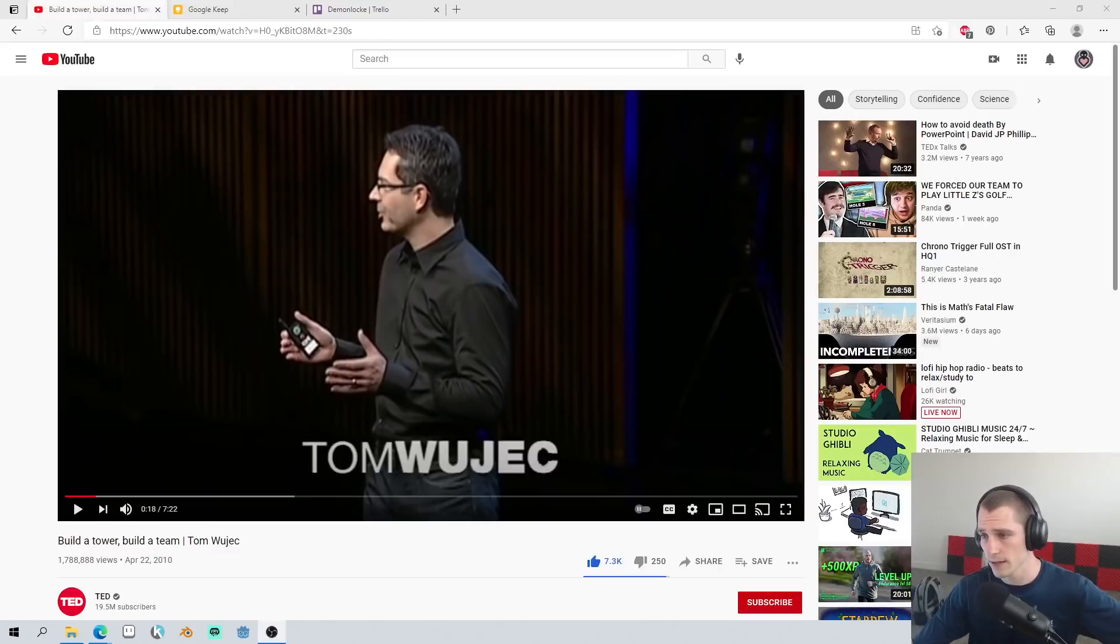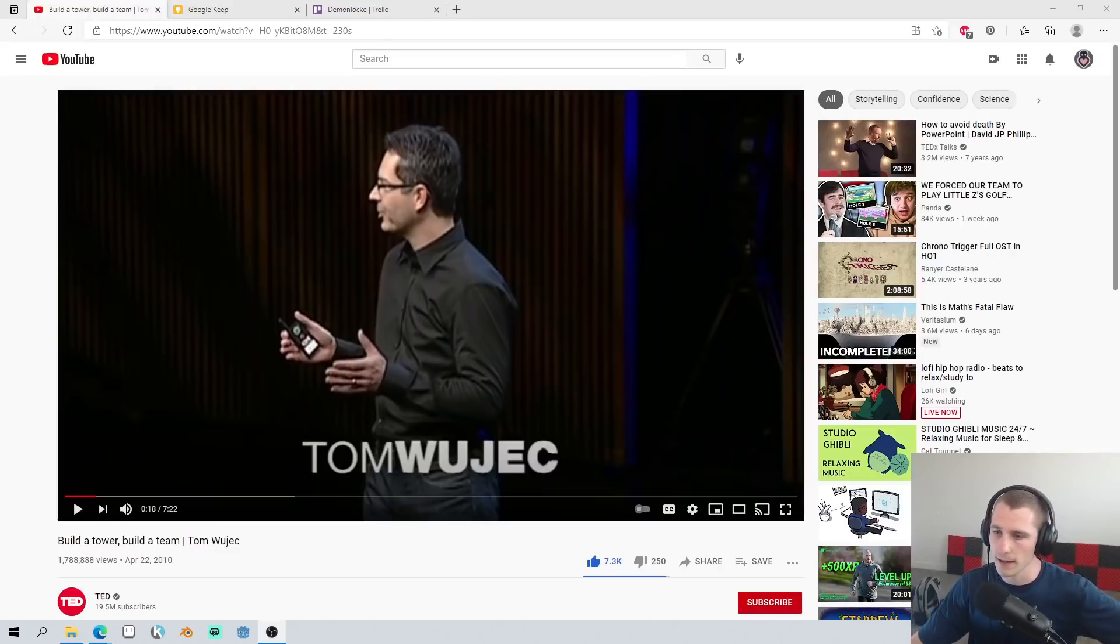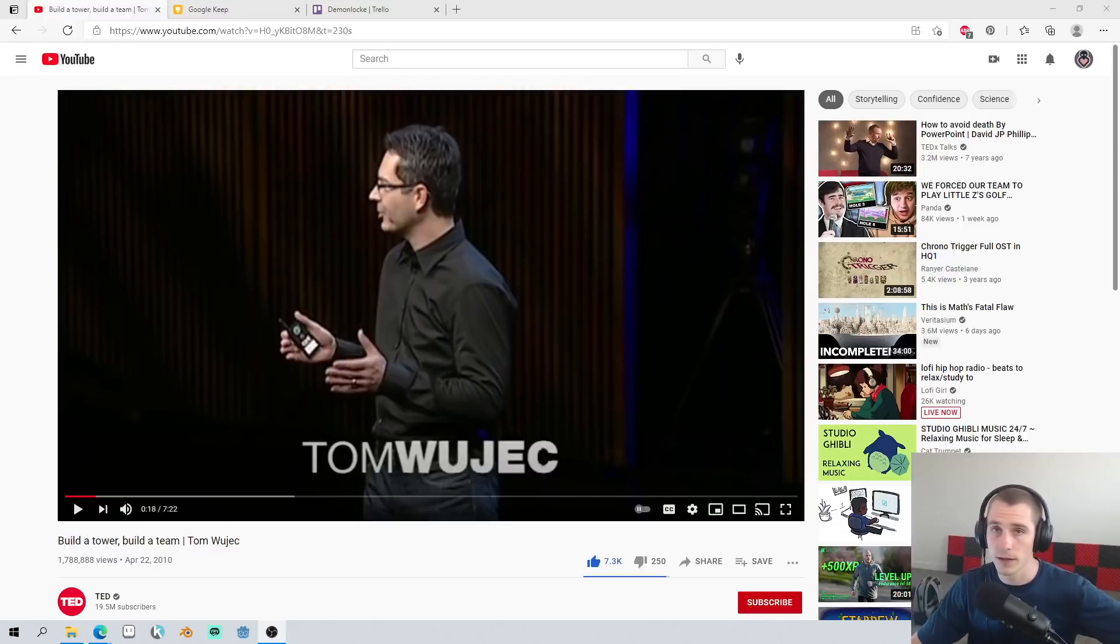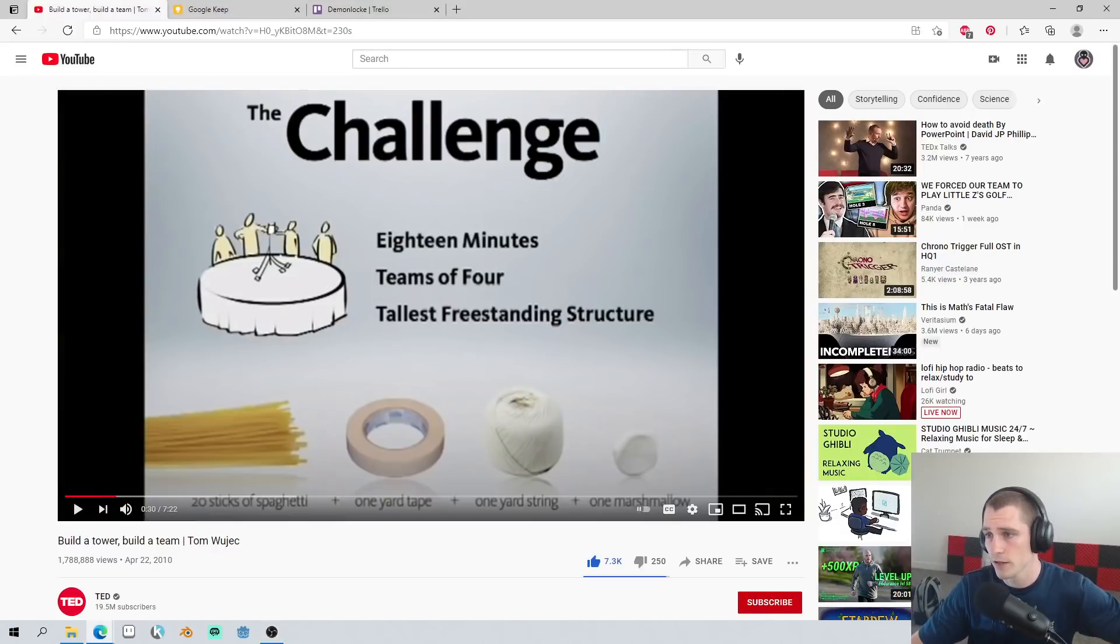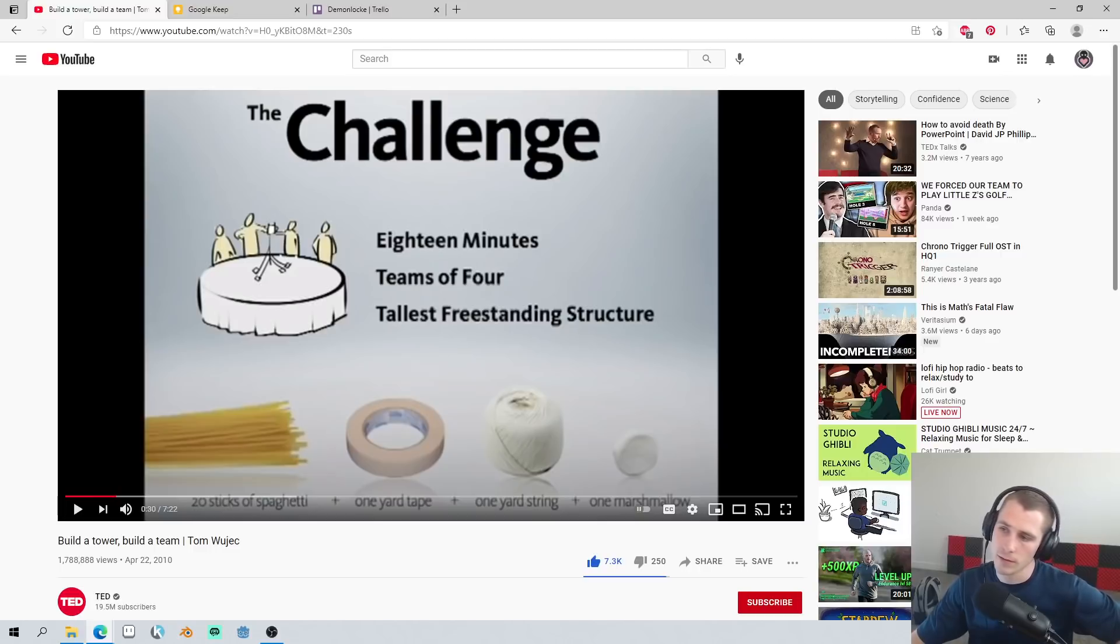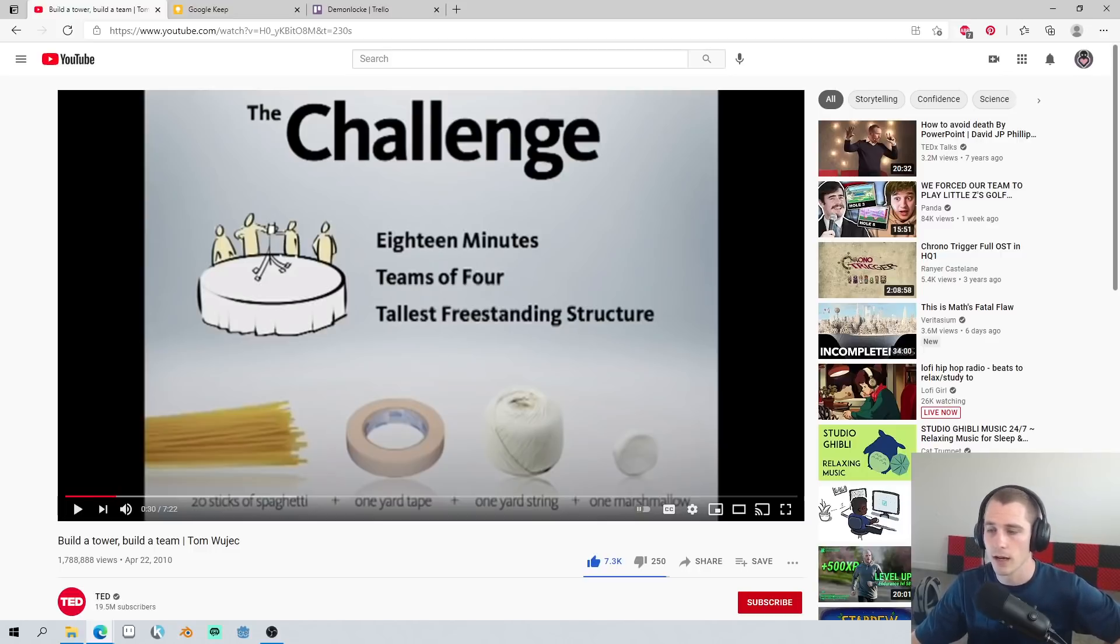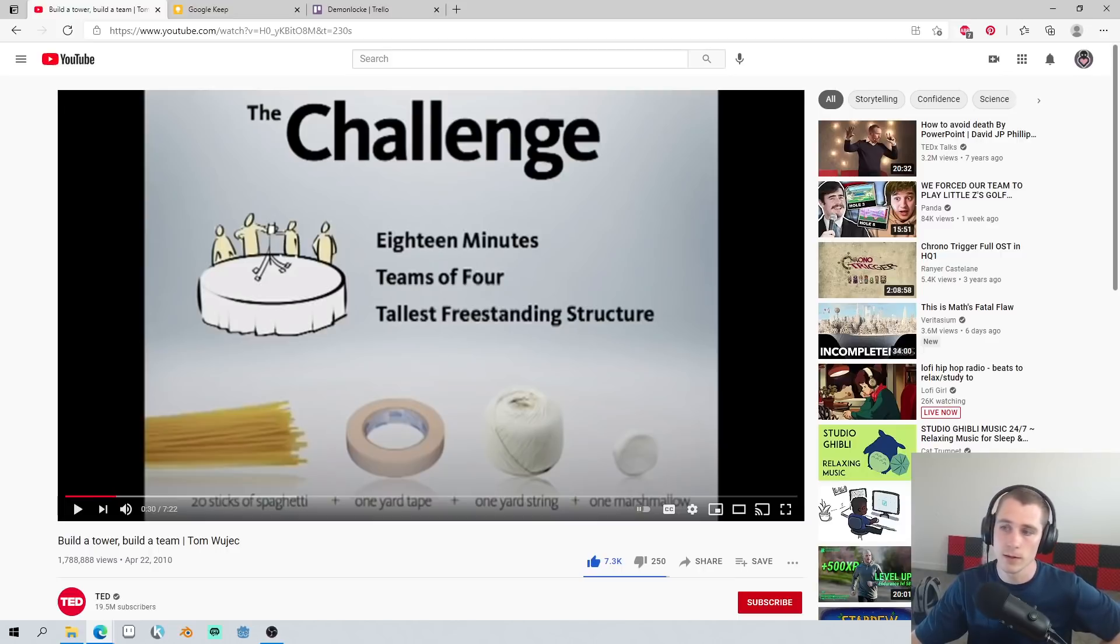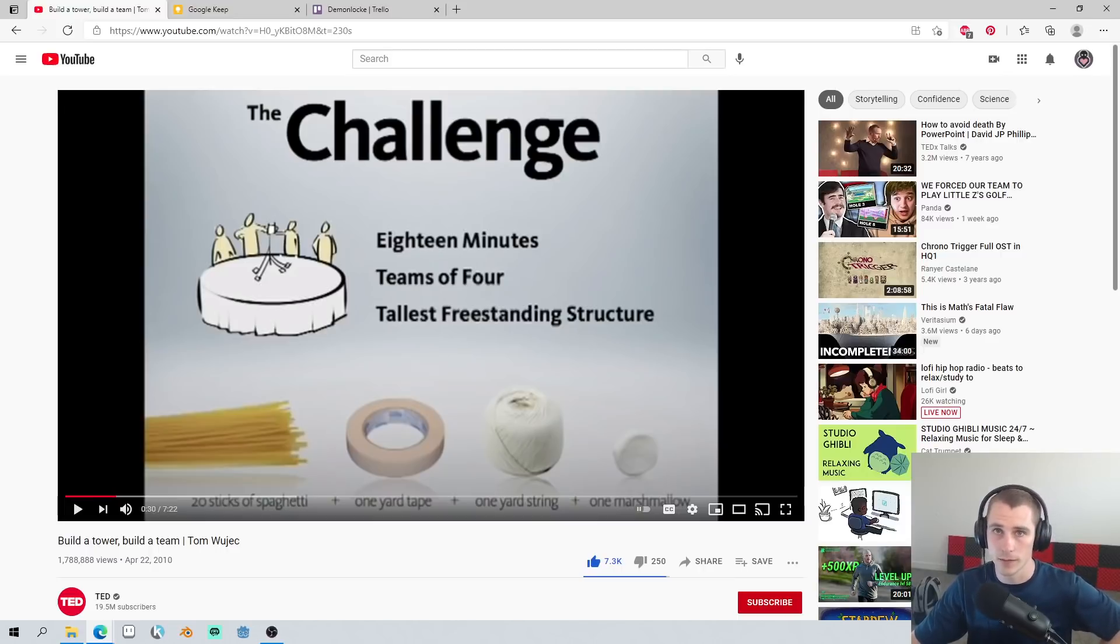In 2010, Tom Wojcik made a TED Talk on the Marshmallow Challenge. The challenge is really simple. Teams of four have to build the tallest freestanding structure out of 20 sticks of spaghetti, one yard of tape, one yard of string, and one marshmallow.